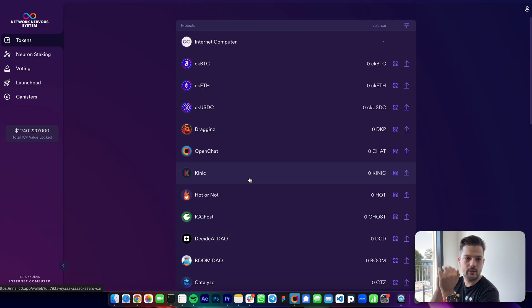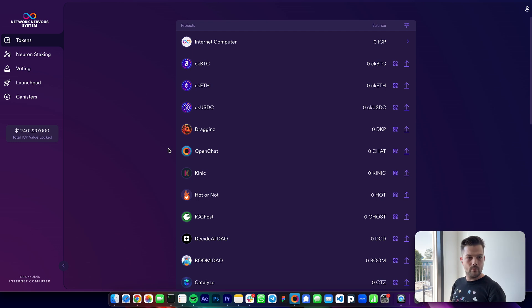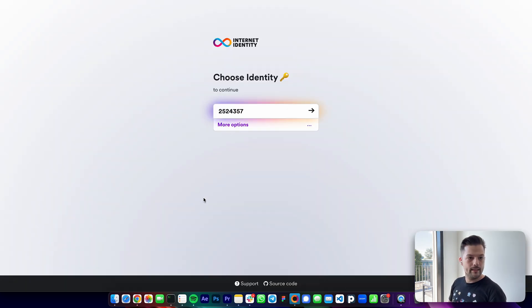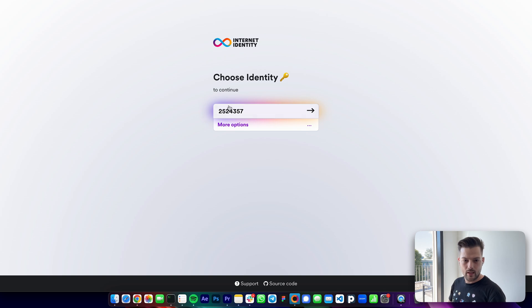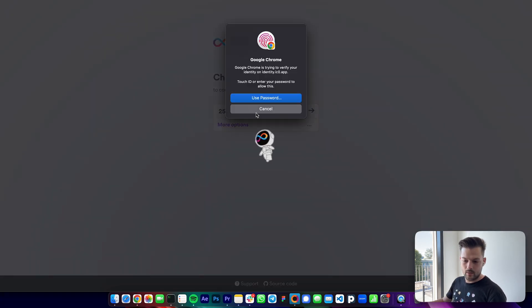And I'm already logged in, or I'm signed in with my internet identity. But before we move on, let me go to identity.ic0.app, which is where I can manage my internet identity. This is the number that I got before. So sign in quickly.